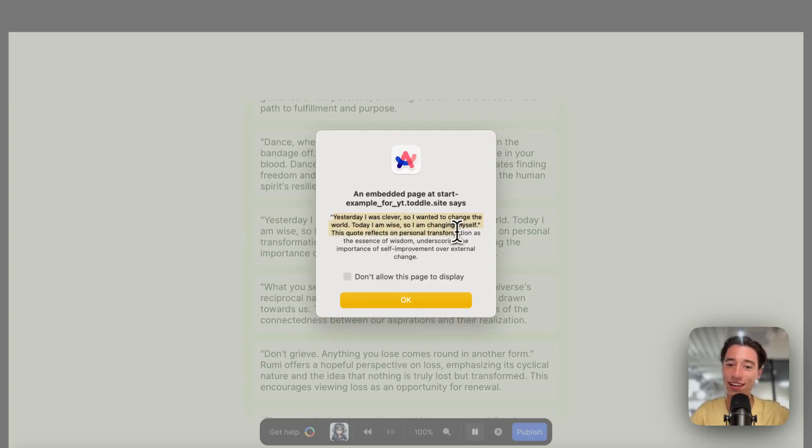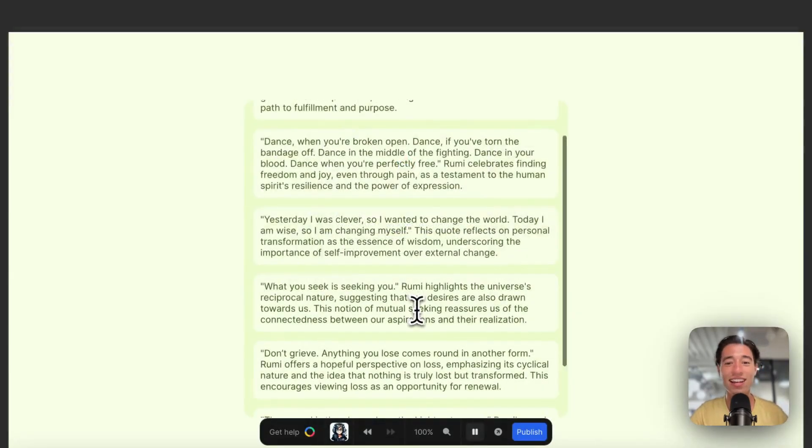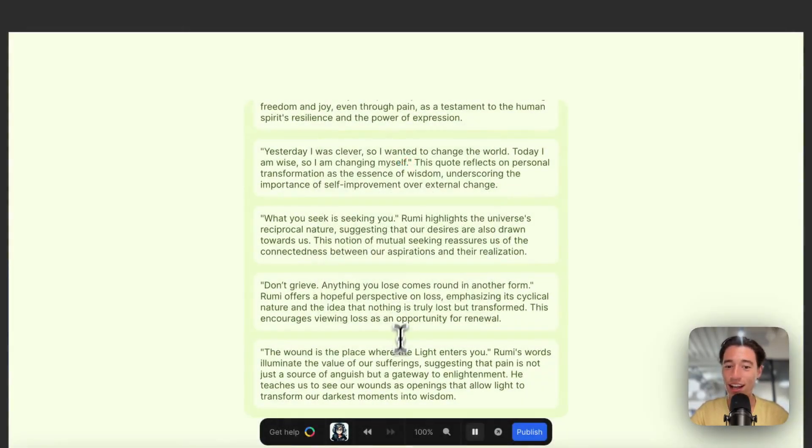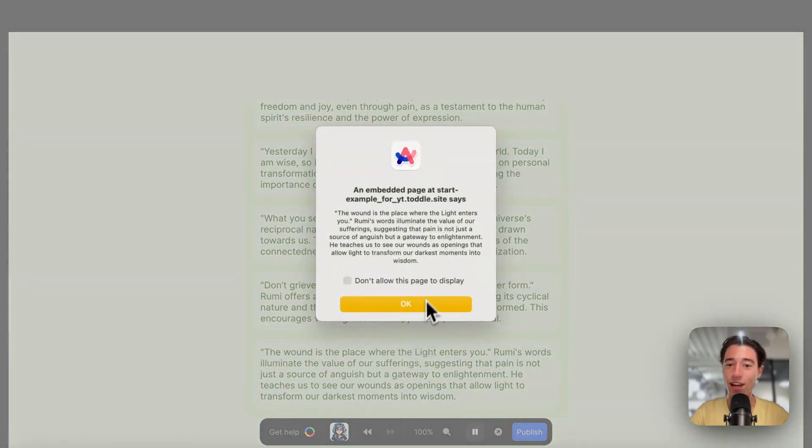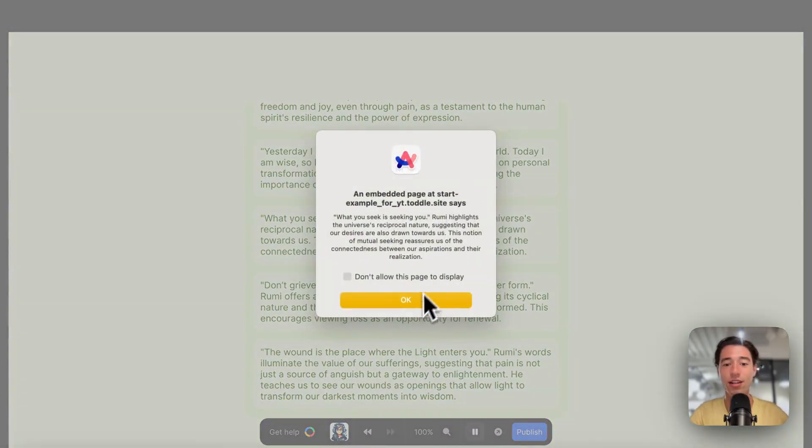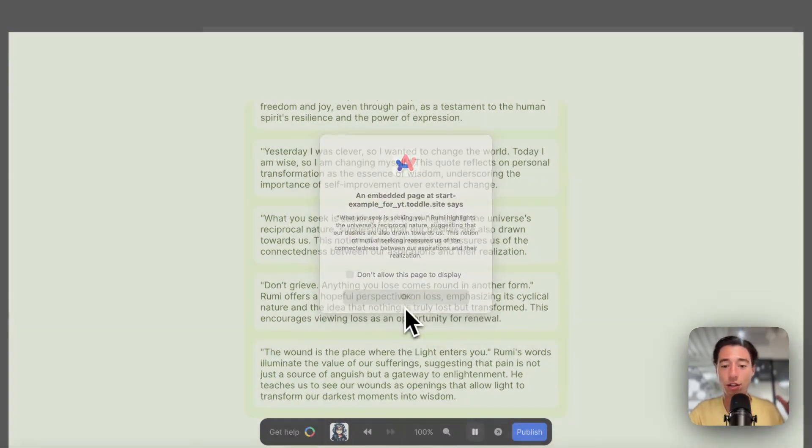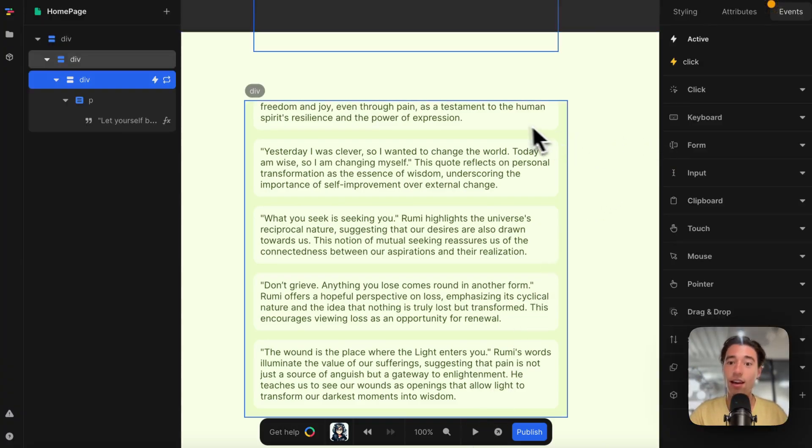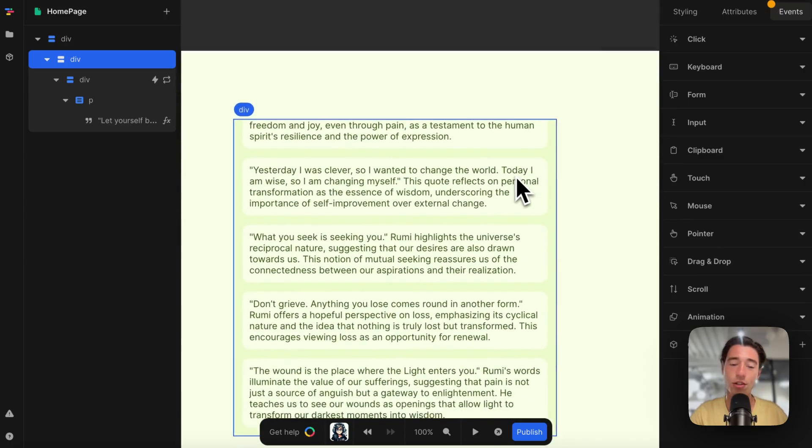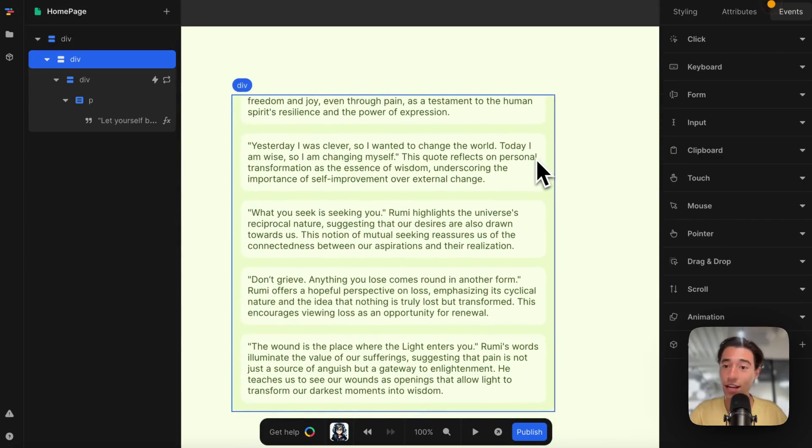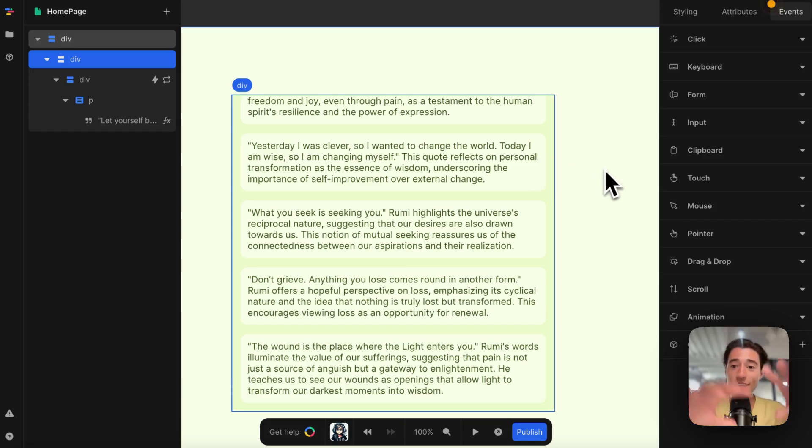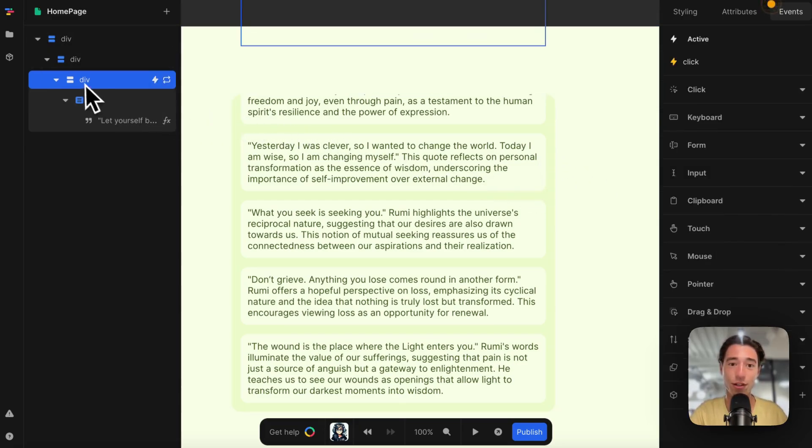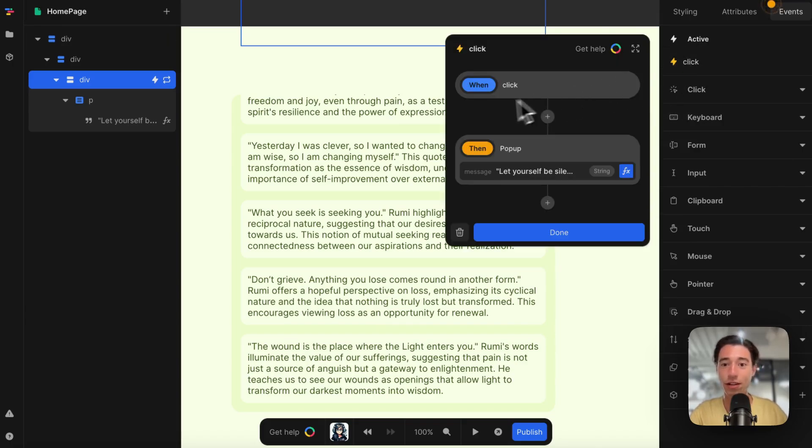This is custom code functionality without writing too much code. Think of it like this: let's say you run an agency and you build Toddle apps. You're the only one in the agency knowing JavaScript. You can build those JavaScript building blocks, then for your no-code workforce, they can just go to Toddle and pop in like a little Lego block.